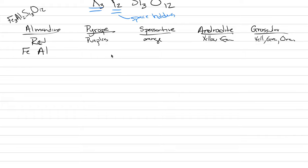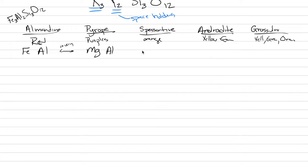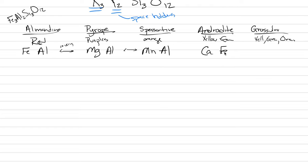Our chemistry of pyrope has magnesium in the X and aluminum in the Y. You can see how these could be cousins. Spesartine has manganese and aluminum. These are all the aluminum three. Androdite is totally different: calcium in the X and iron in the Y. Grosular is calcium in the X and aluminum in the Y.